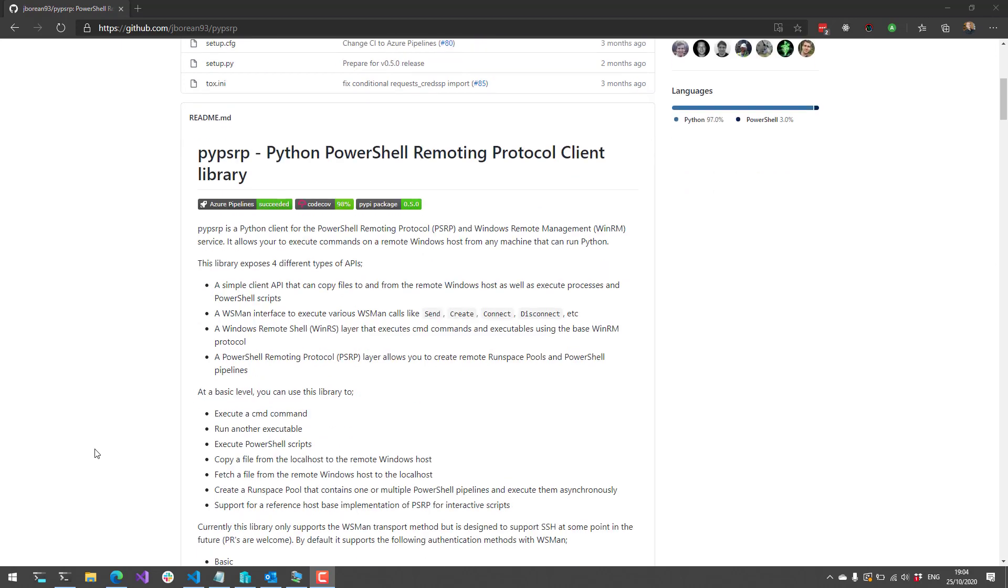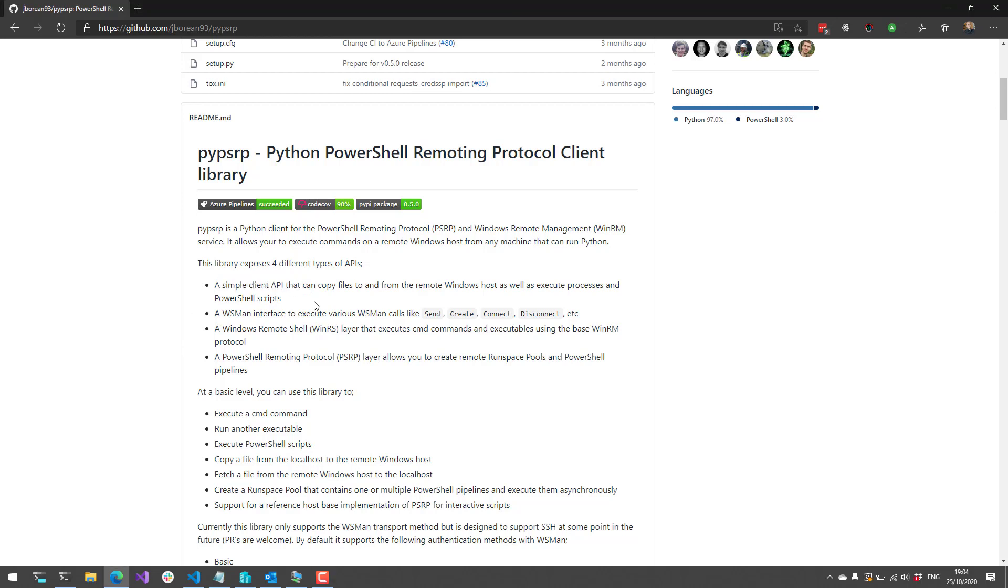There's four different ways to actually access the remote client. First is the simple API for just executing processes and PowerShell scripts and copying files to and from that Windows host. There's also a WSMAN interface that handles creating, connecting, and disconnecting to the WSMAN service on that machine.